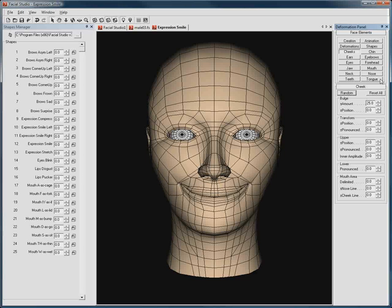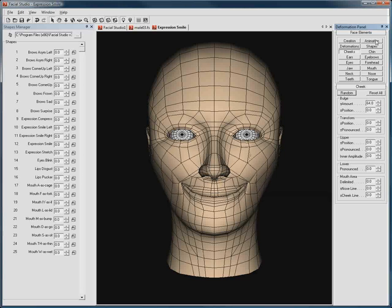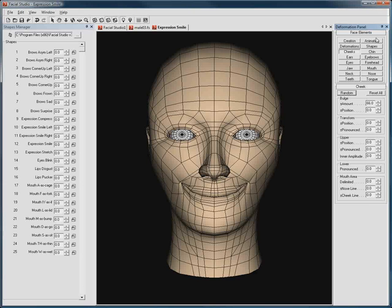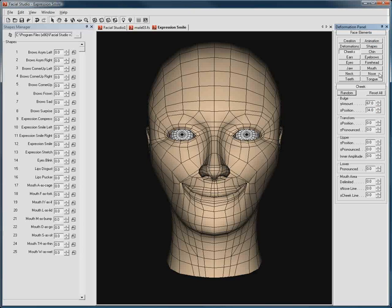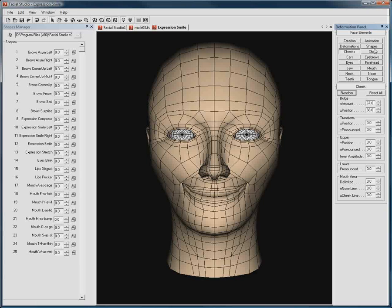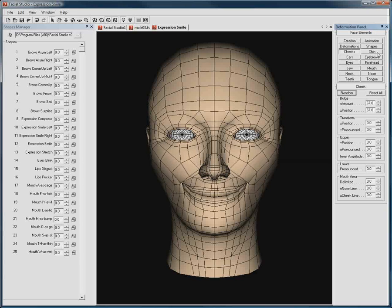Let's say you feel that your character's smile needs a bit more squashing and stretching of the cheeks. We can simply go to the Cheeks section and adjust a few parameters to our liking.